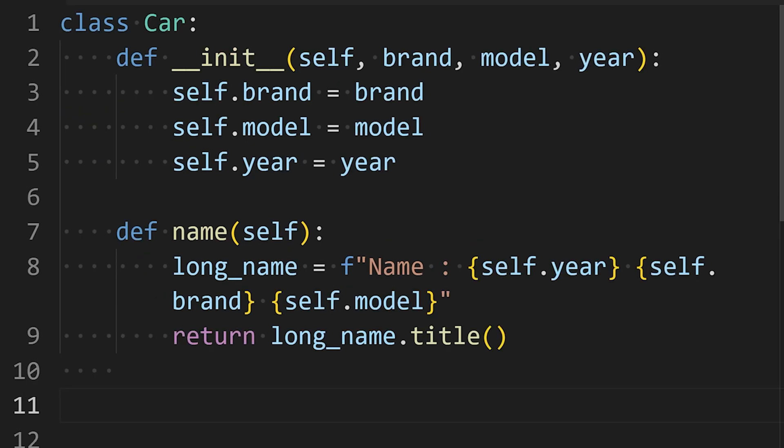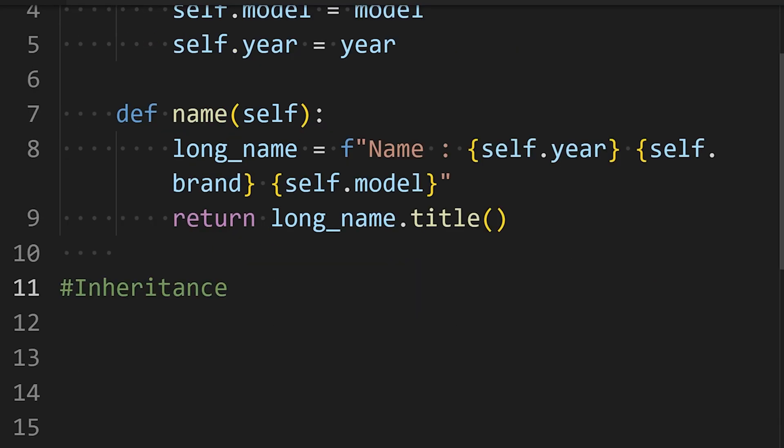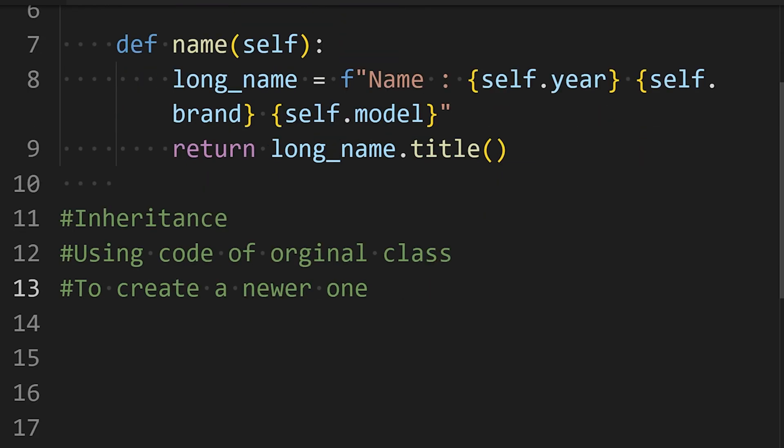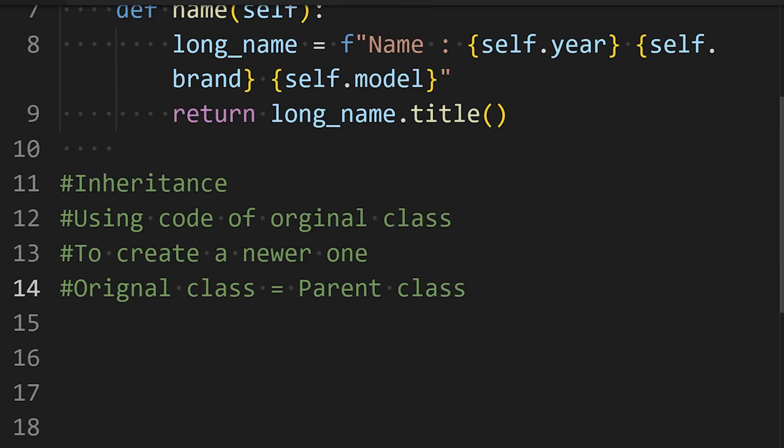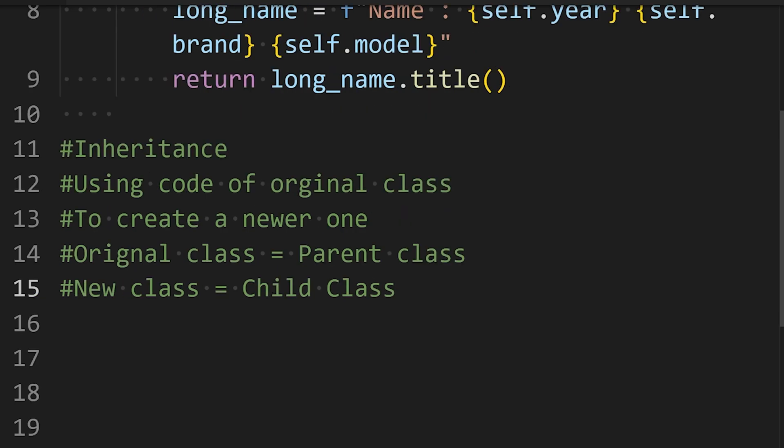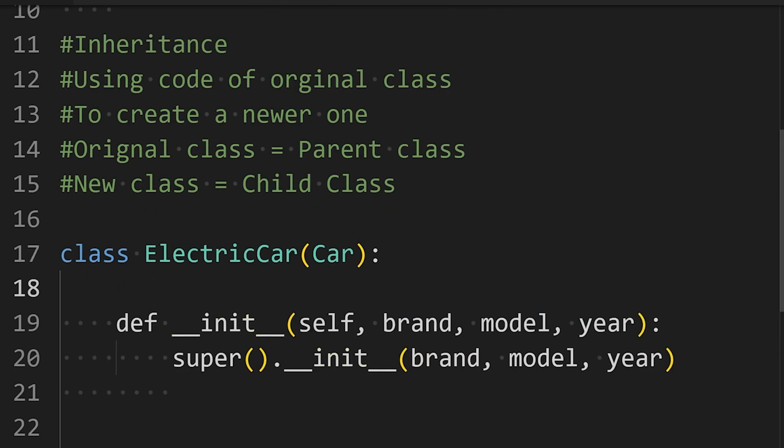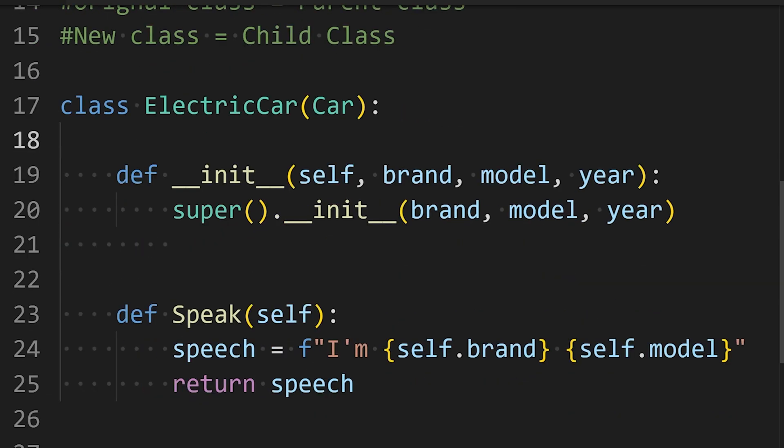You don't need to write classes all the time from scratch. If you want to write a particular version of the class that you have already written, you can use inheritance. Inheritance means using the code of the original class to create a newer one. The original class is the parent class and the new class is the child class. Let's start by making an electric car class. To inherit the class, we need to write the parent class name in parentheses in the definition of the child class. In the init method, we call this super function, which will allow us to call the method from the parent class.